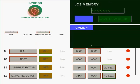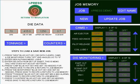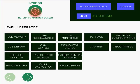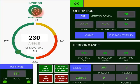So this is your cam screen — again, easy navigation back to your main run screen.